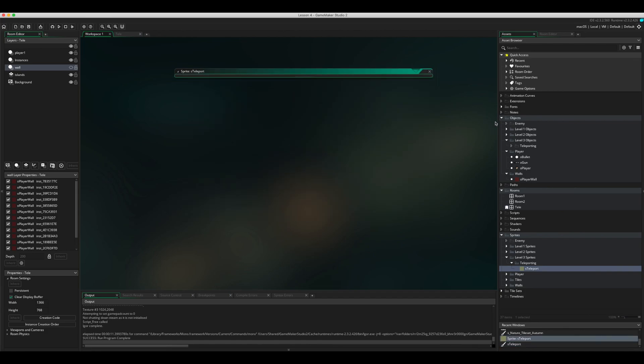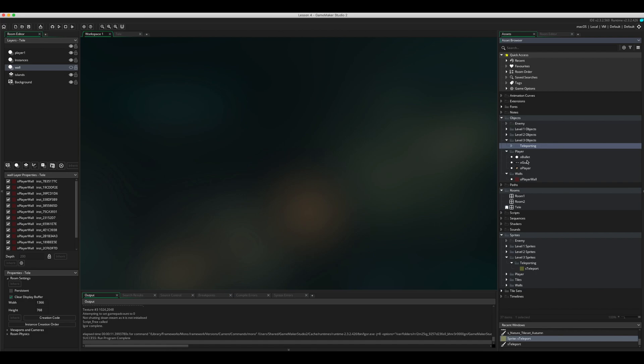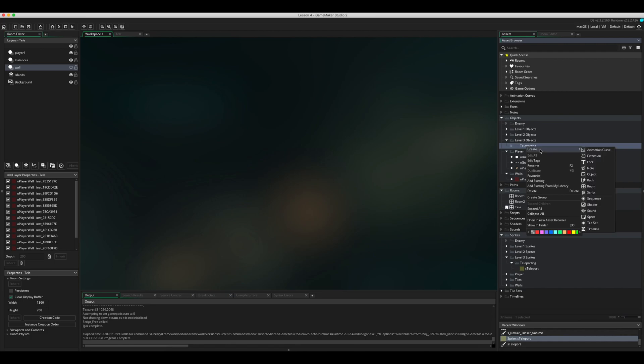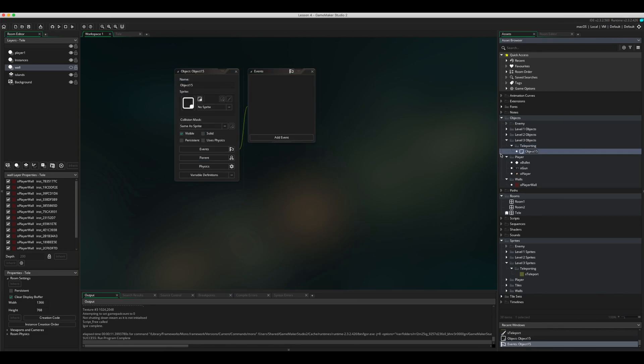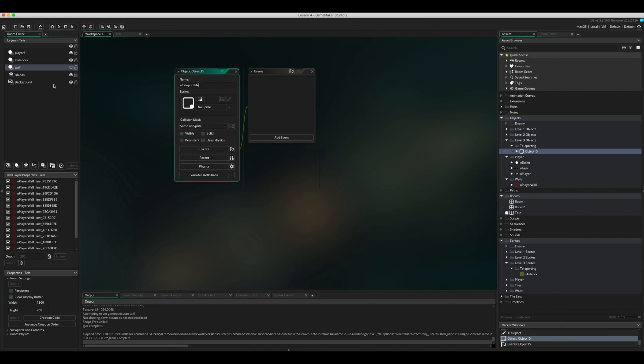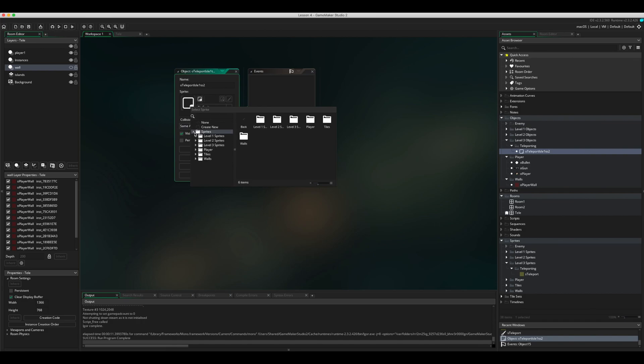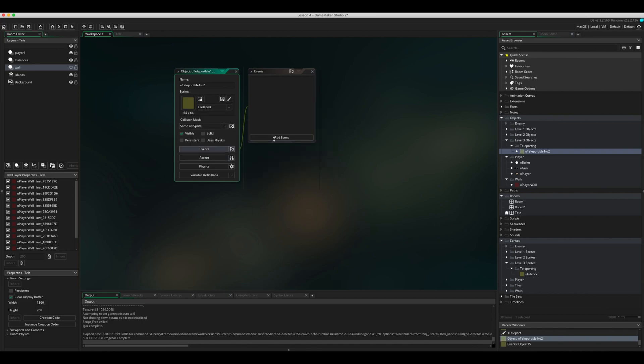We're going to do the object next. I've already got a folder there for the object teleporting, so let's right-click and go into create and object. This object is going to take me from island 1 to island 2, so I'm going to call this one O_teleport_isles_1_to_2, and then I just select the sprite that we're going to use.